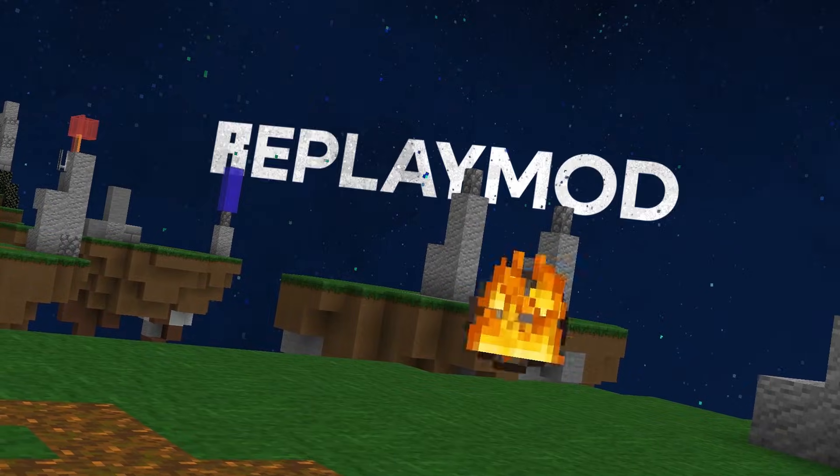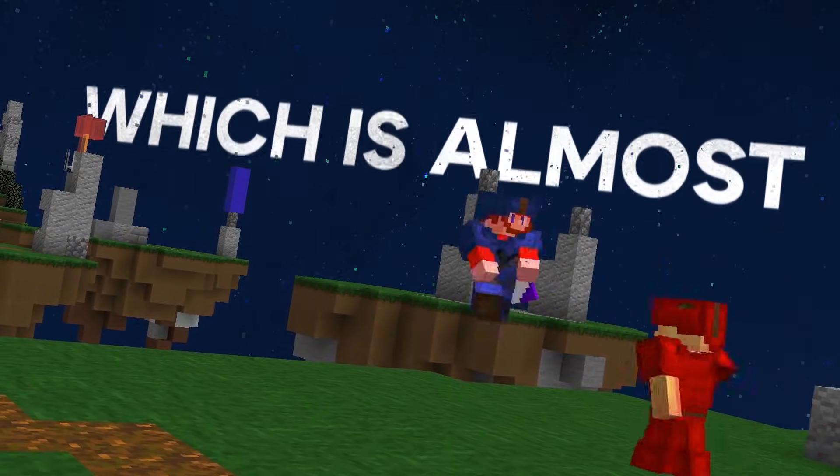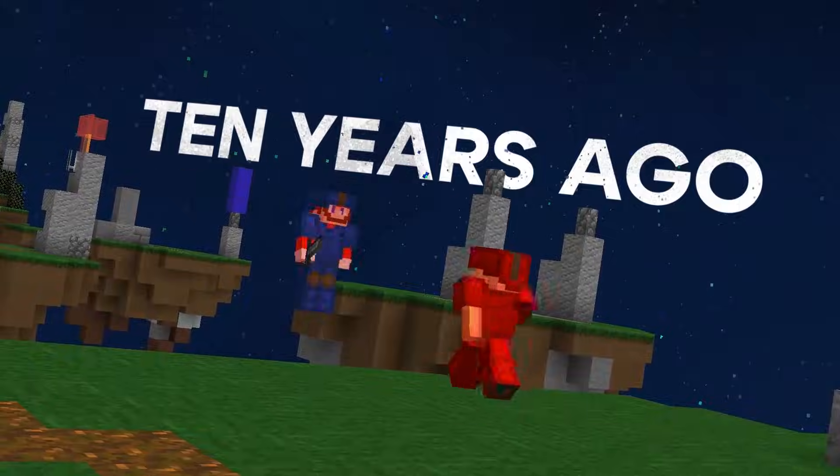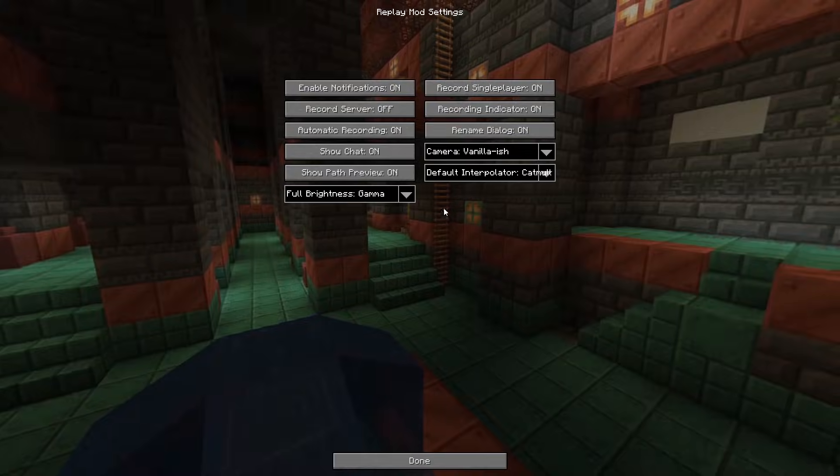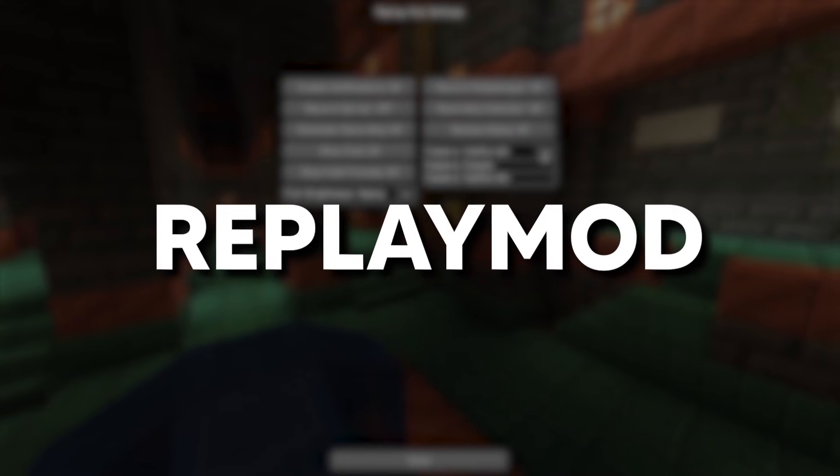Replay Mod has been around ever since 1.8 came out, which is almost 10 years ago, and it is still being updated to the latest versions. Replay Mod has some advanced settings in rendering and the camera. Here's a quick overview of what Replay Mod has to offer.